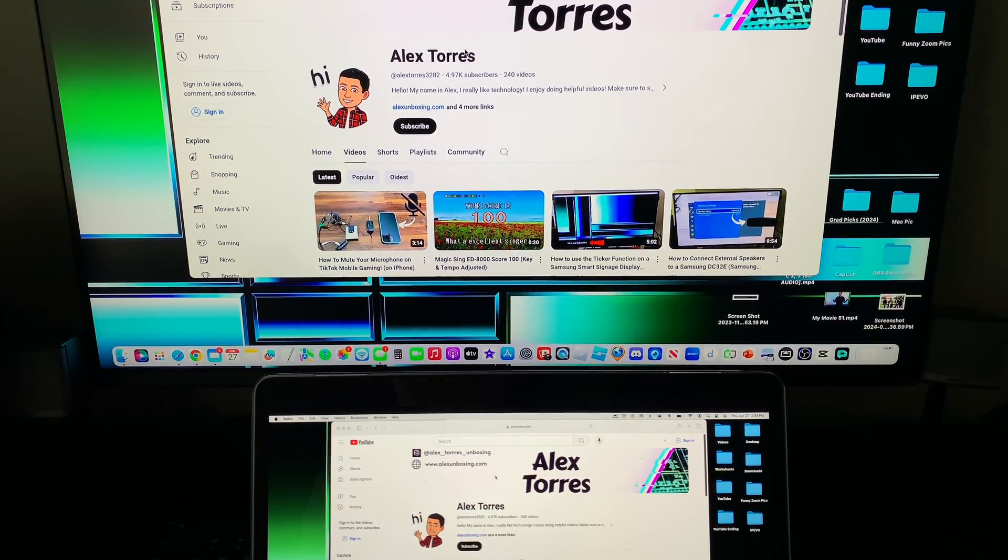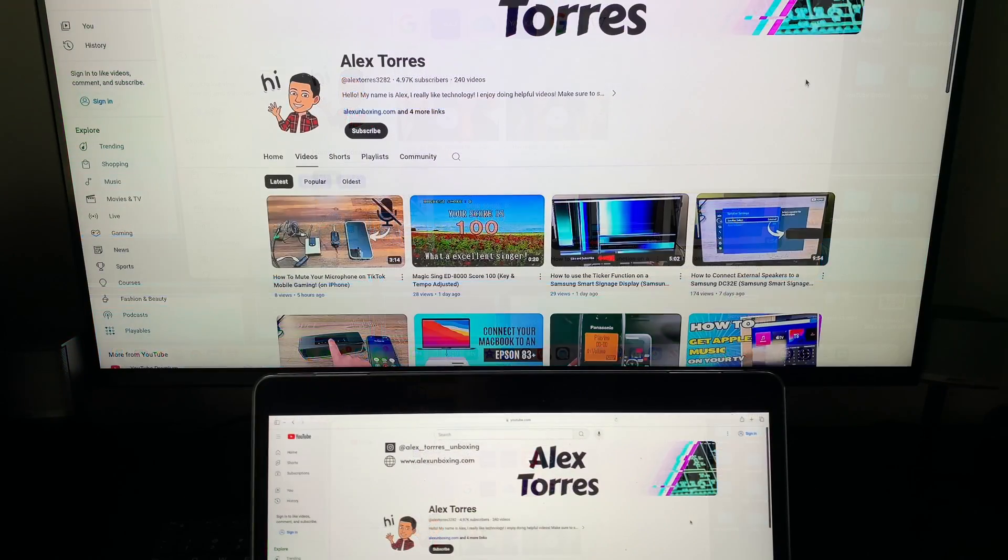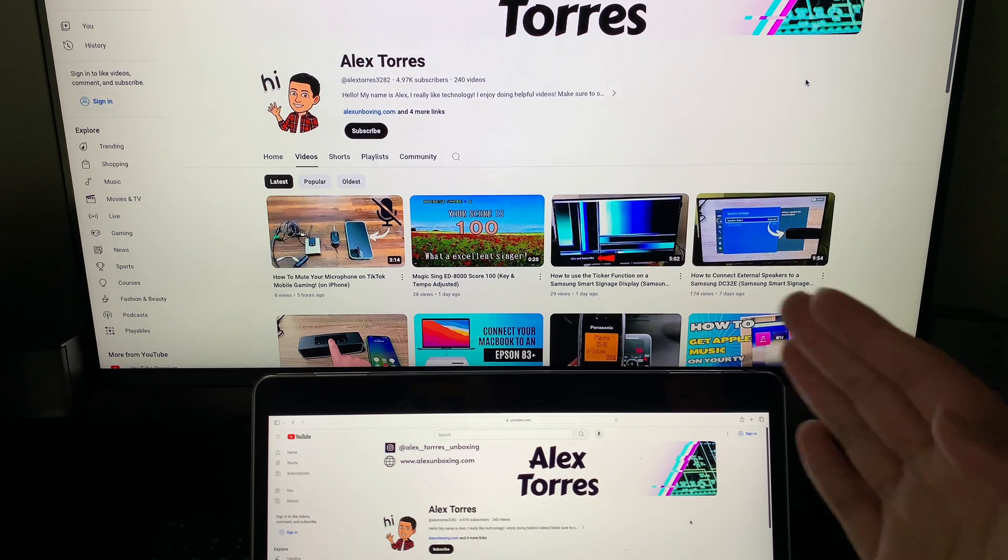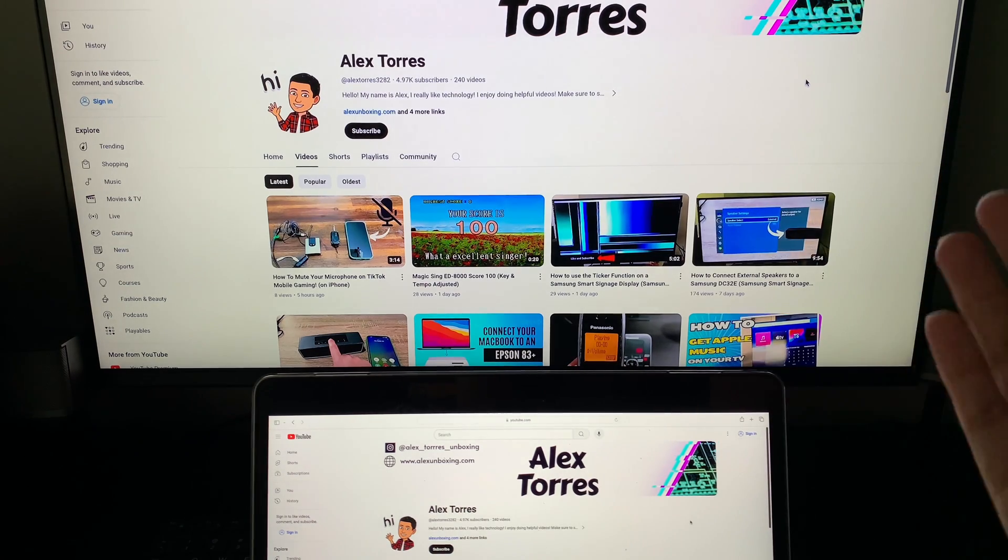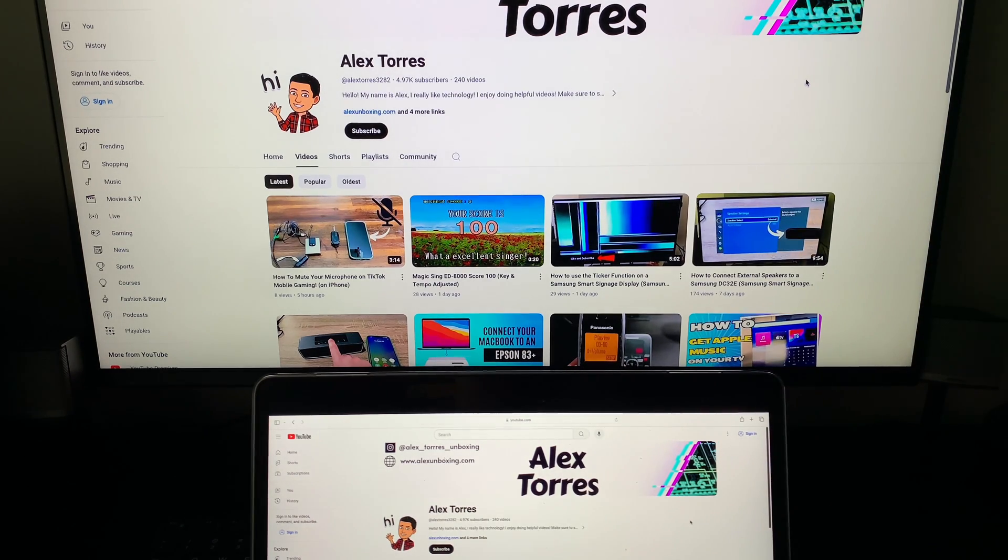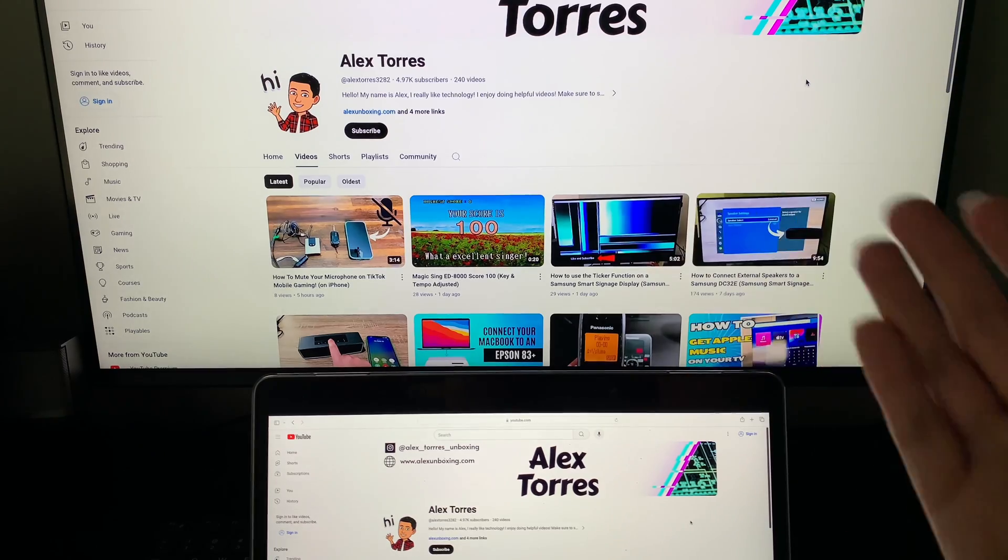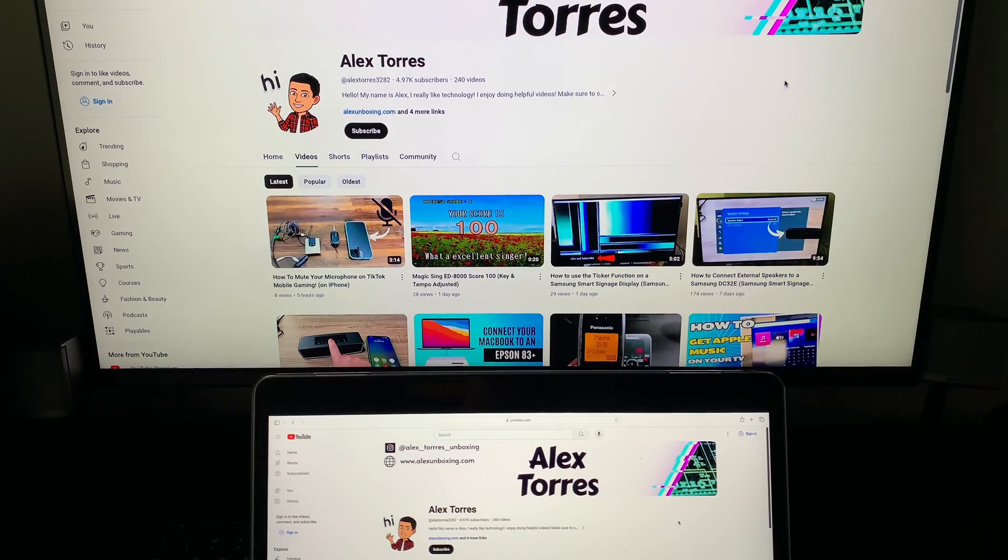You might be thinking yeah but I want to have it as an external display. You can be working on here answering emails and you can be doing something over here. Well you can do that.